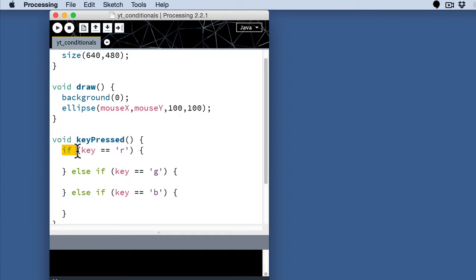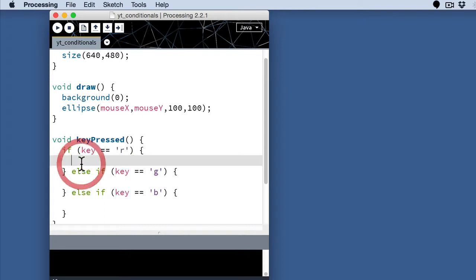if that key, after we know that a key has been pressed on the keyboard, if we know that that key happens to be an R, let's do one thing.